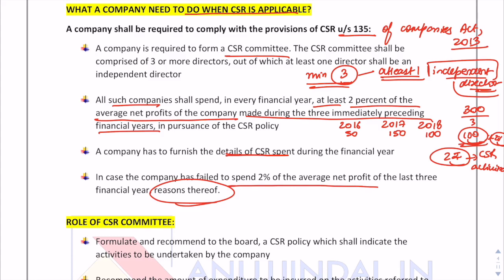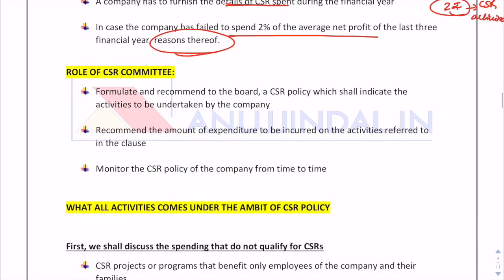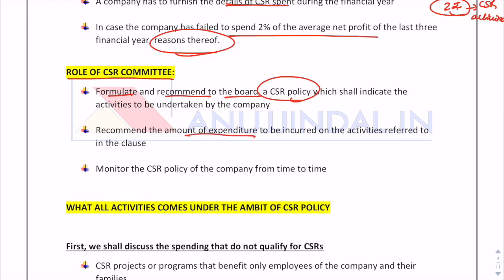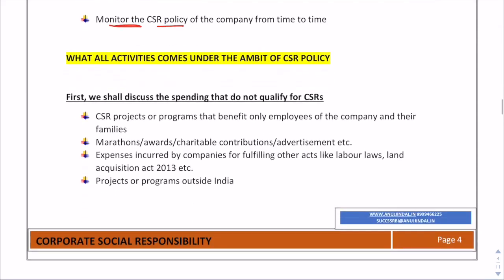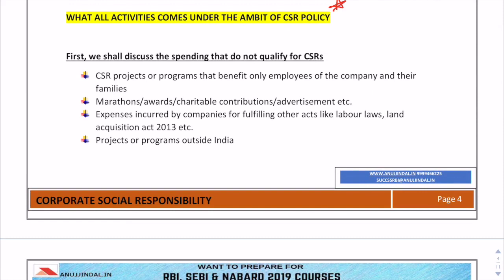The CSR committee will formulate and recommend to the board of directors a CSR policy indicating the activities the company will undertake. It will also recommend the amount of expenditure needed to be incurred on those activities. Additionally, the CSR committee has the role to monitor how well the company is allocating resources and performing with regard to the CSR activities undertaken.